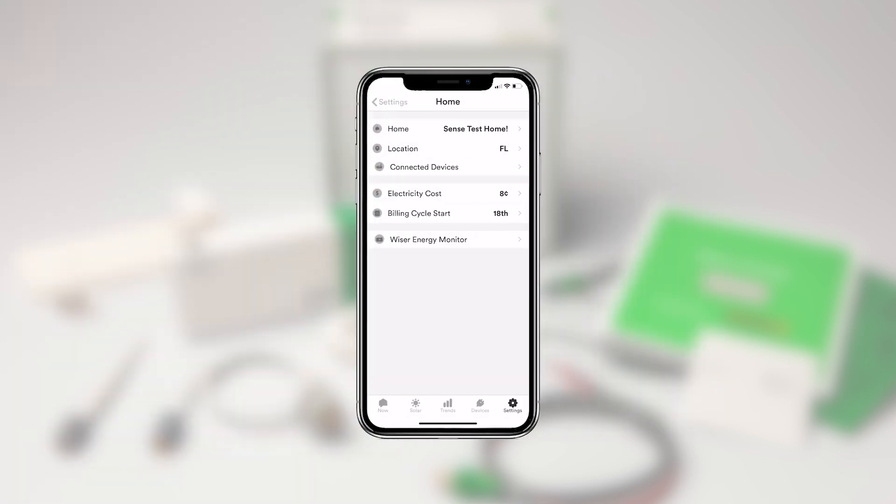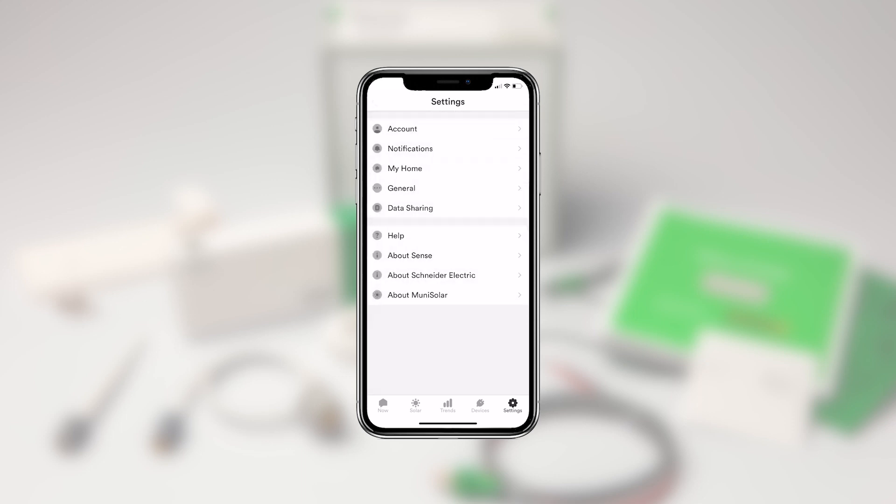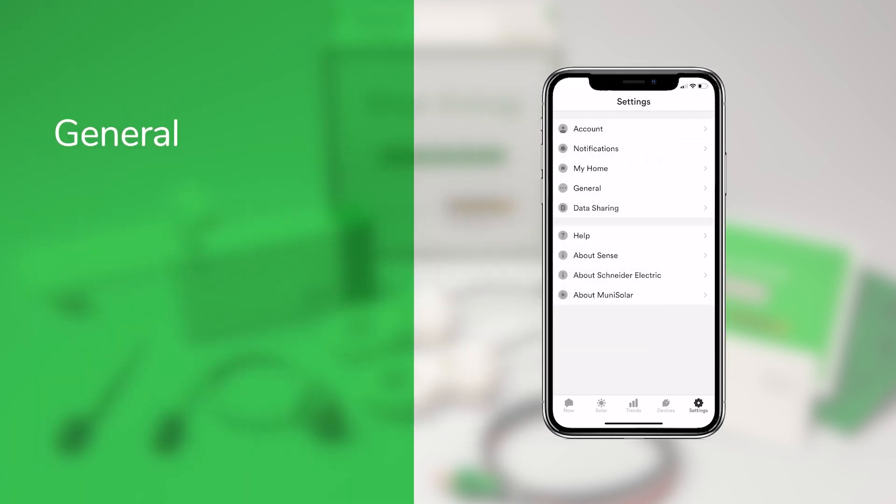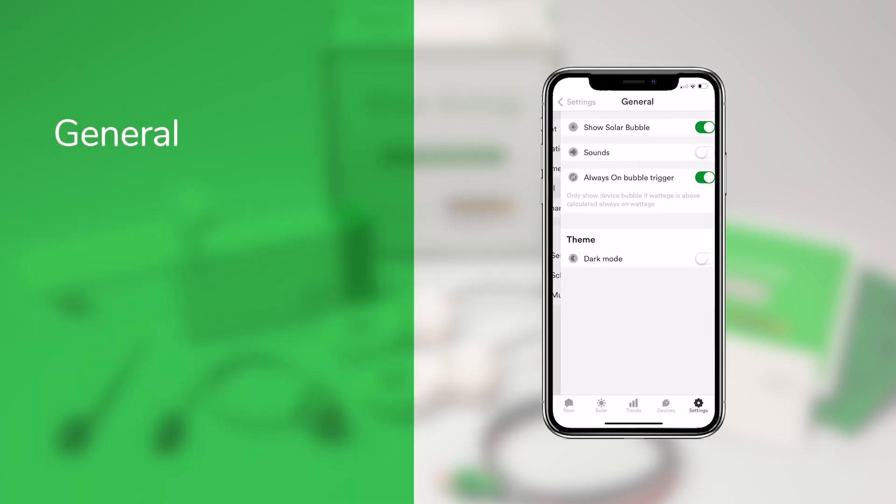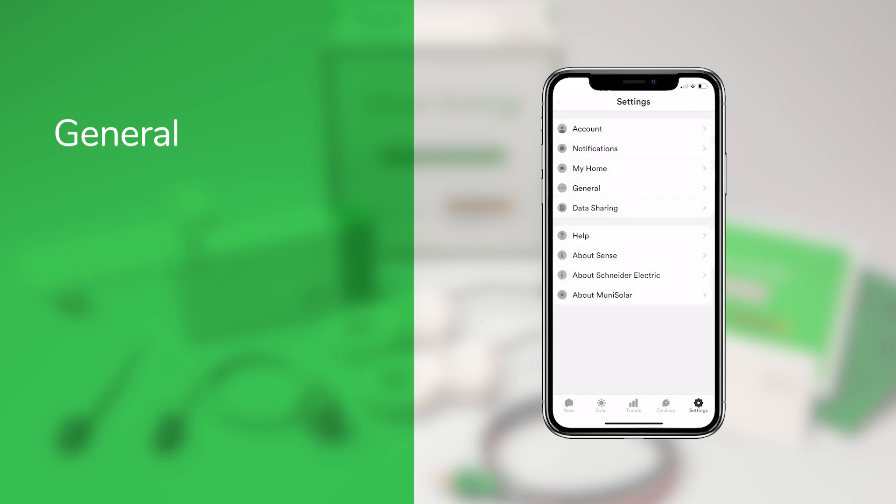Tapping back to the main settings screen, we see three more options. General, which for now just includes an option for enabling sounds.